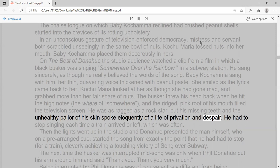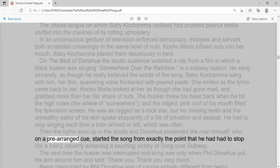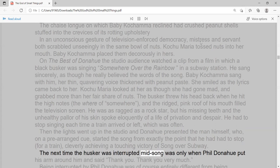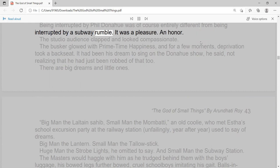He had to stop singing each time a train arrived or left, which was often. Then the lights went up in the studio and Donahue presented the man himself, who, on a prearranged cue, started the song from exactly the point that he had had to stop for a train, cleverly achieving a touching victory of song over subway.